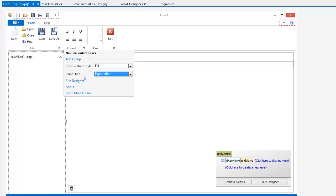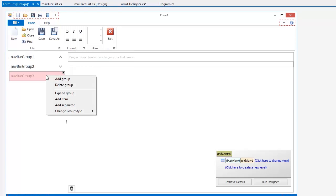To add groups or items, you can use either corresponding links within the NavBar control smart tag or simply right-click the NavBar. Now let's add three groups and two items.